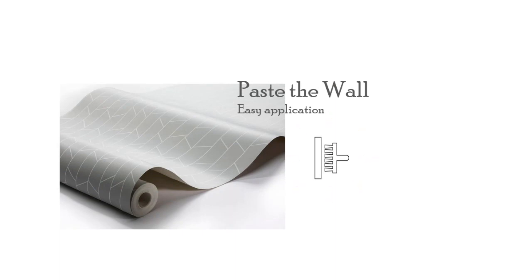The first symbol we are looking at is a brush facing a vertical line. This means you paste the glue to the wall.